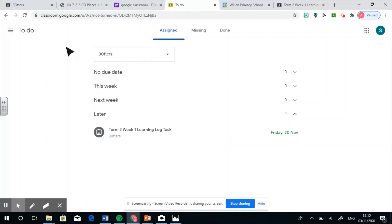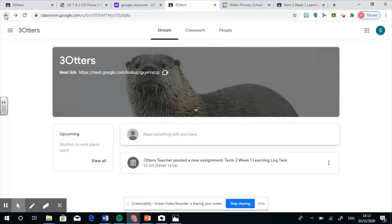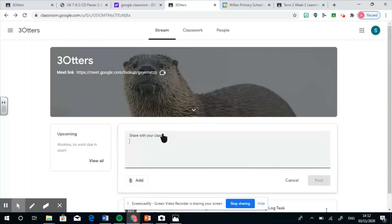Oh no. I'll just go back to the Google Classroom now. On the stream page, there is also a place where you can upload messages. So if you wanted to share something with the class, maybe a picture of you doing a piece of work, or could I ask the teacher a question? Yeah, that would be a great place to ask a teacher a question.